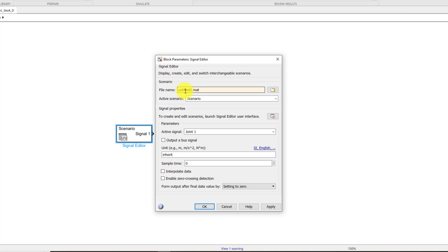So now this is the file name that I have given to this thing, untitled2. So later on whenever you want this signal to be reloaded, you have to give this file over here.